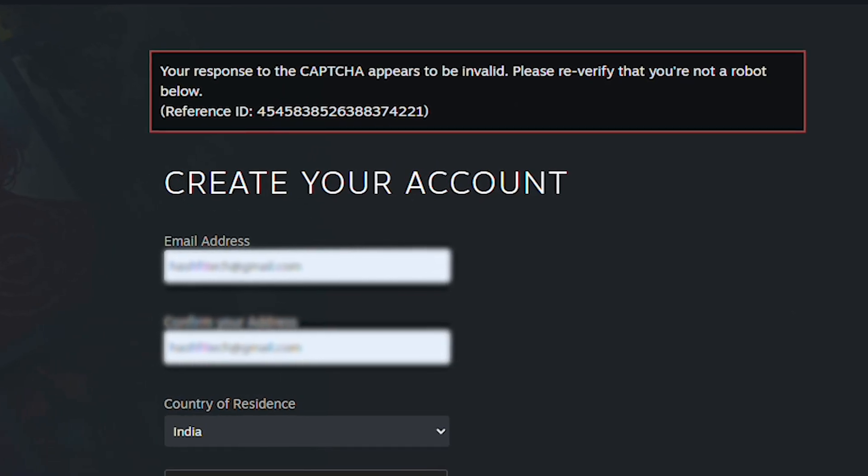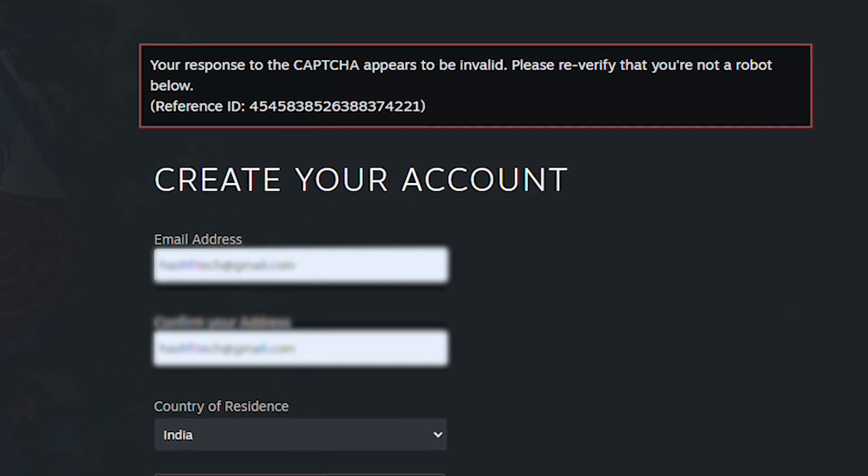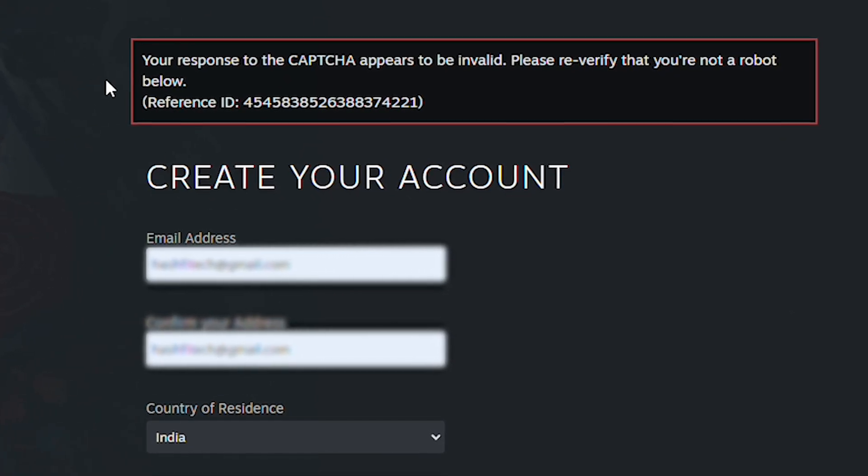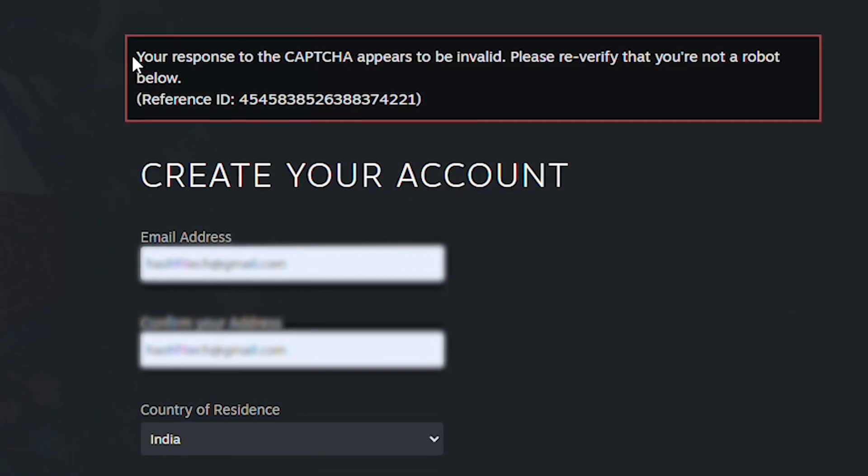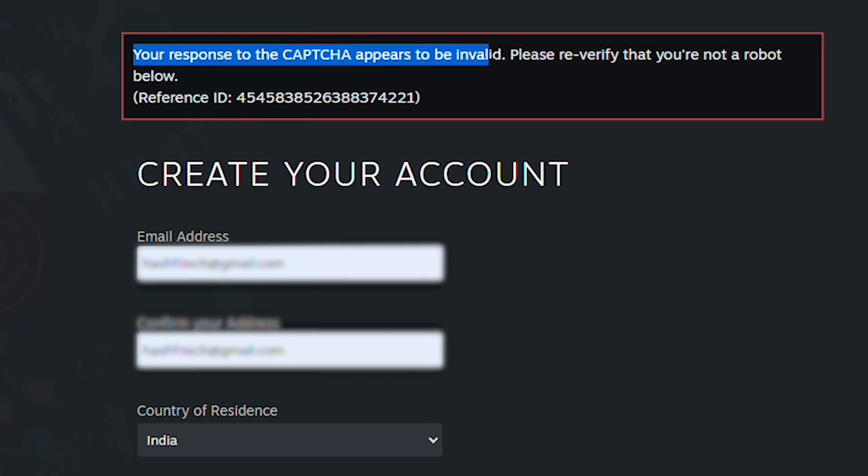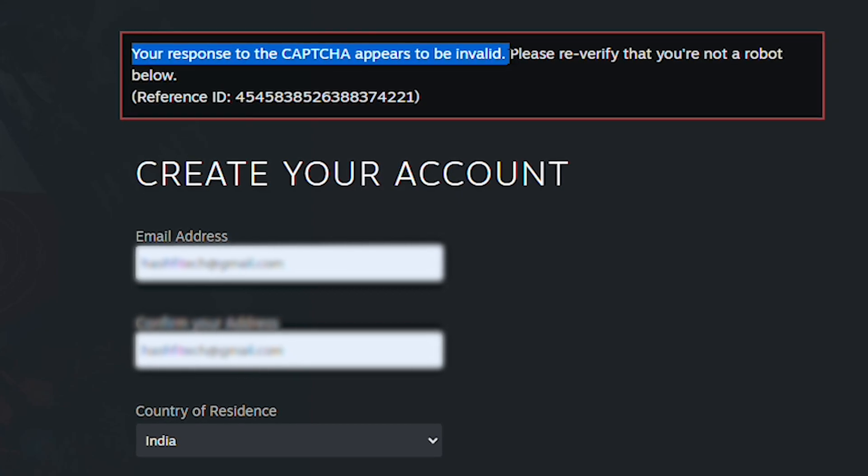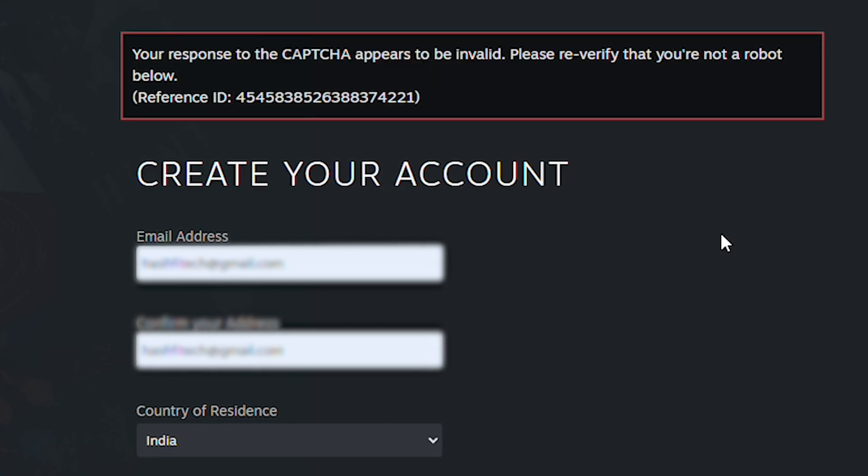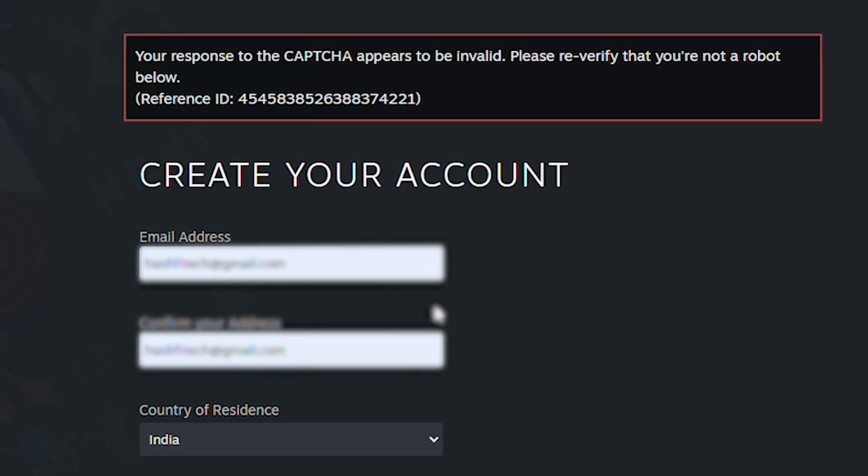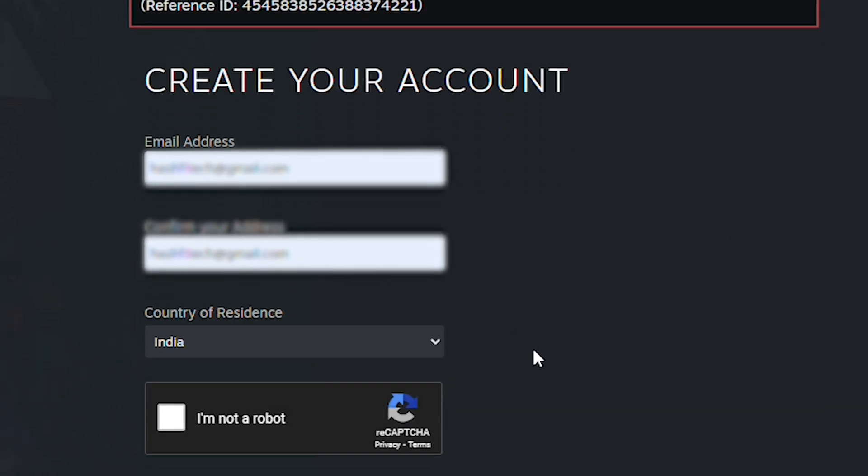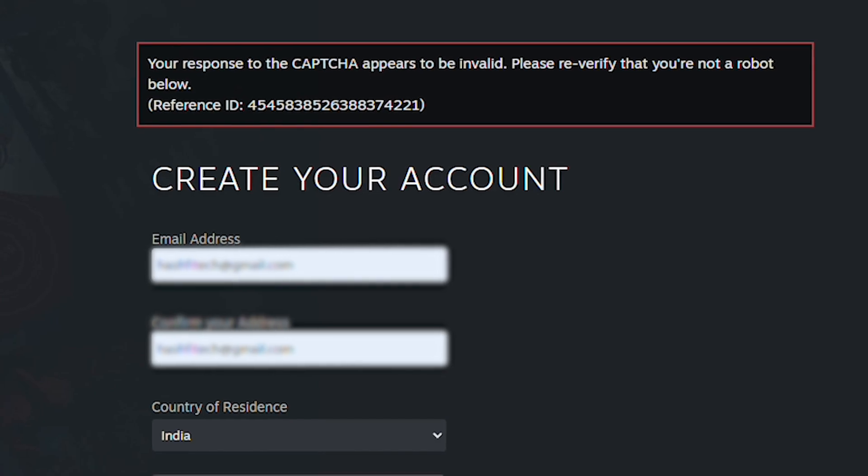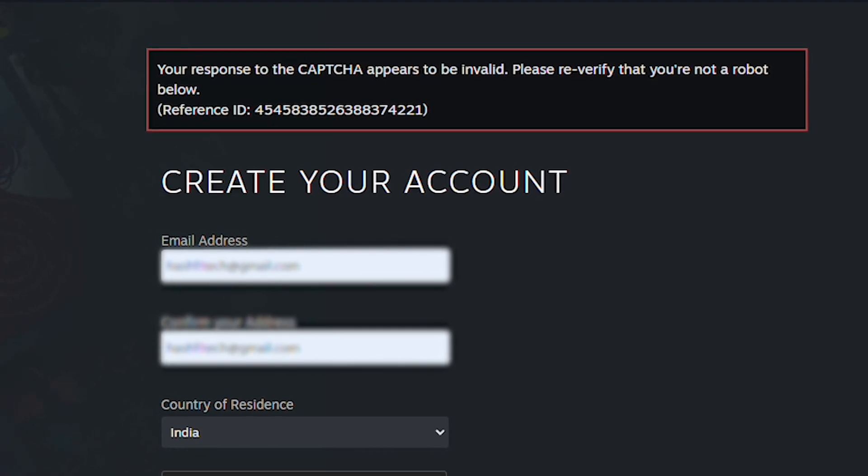Hi everyone, today I'll be showing you how to fix this problem with the CAPTCHA. Your response to CAPTCHA appears to be invalid, so let's fix this problem. I don't know the exact thing that was happening, but